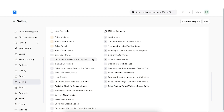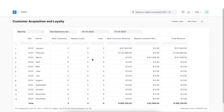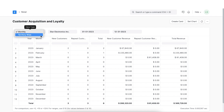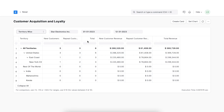Moving on, let's explore the Customer Acquisition and Loyalty report. This report shows us statistics about new and returning customers and helps visualize customer loyalty. It shows the number of new customers and the number of repeat customers and their respective revenues. We can filter this report by viewing it monthly or even by territory, and by selecting a date range for the results.